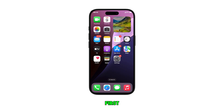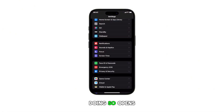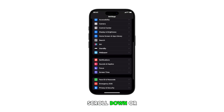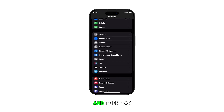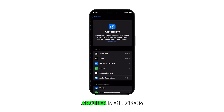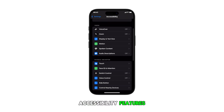First, go to the home screen and then tap on the Settings icon. Doing so opens the Settings app menu. In the Settings menu, scroll down or up to find Accessibility and then tap on it. Another menu opens with the iOS accessibility features.